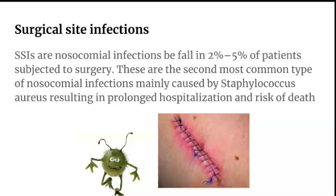Surgical site infections (SSIs) are nosocomial infections occurring in 2% to 5% of patients subjected to surgery. SSI is the second most common type of nosocomial infection, caused most often by Staphylococcus aureus. It results in prolonged hospitalization and risk of death. Although lower in percentage, SSIs make the patient stay in hospital longer and can develop into a risk of death in some cases.